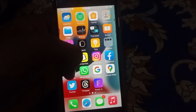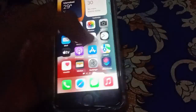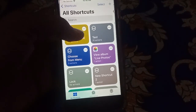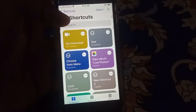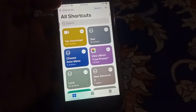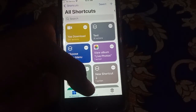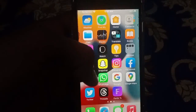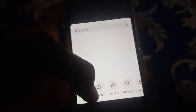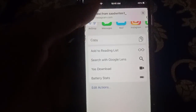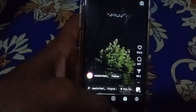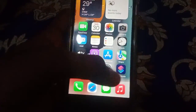First of all, you should open the Shortcuts app and check the Yes Downloader shortcut. This is an updated shortcut to download Instagram videos and any other videos. Go to Instagram, click the share button, then click 'Share To', scroll up, and click on 'Yes Download' — your video will be downloaded.